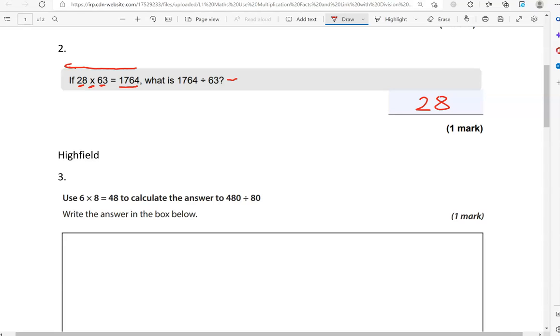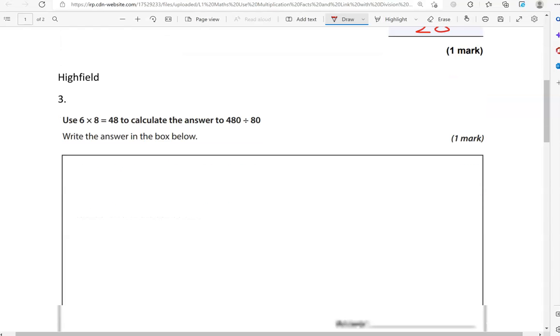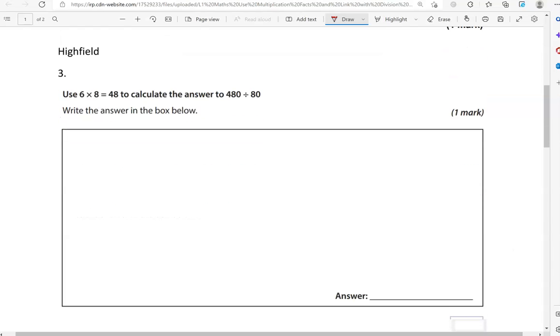So if I put equals 28, to check your answer you do 28 times 63 equals 1764, which matches what we have here. So 28 is definitely our answer.